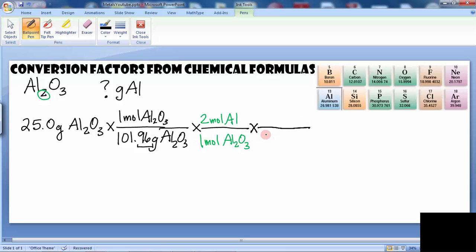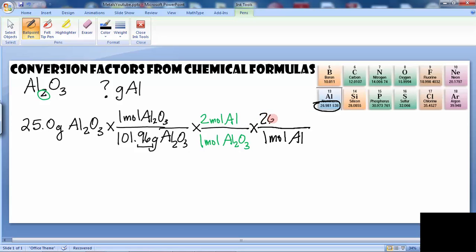Now I want to use the molar mass of aluminum to find the grams. So one mole of aluminum is equal to — from our periodic table, that's one more reason I put that up there so you can see where we're getting these numbers — 26.98 grams of aluminum.